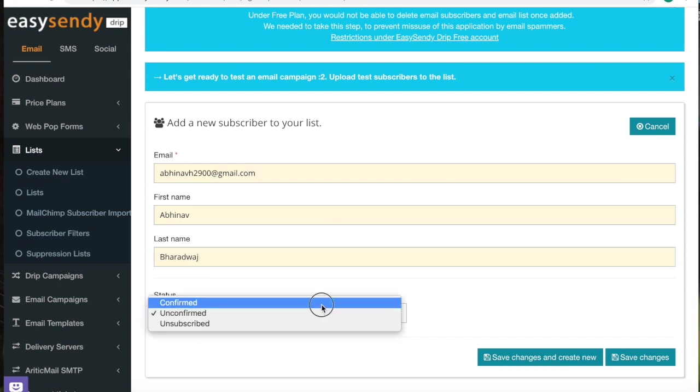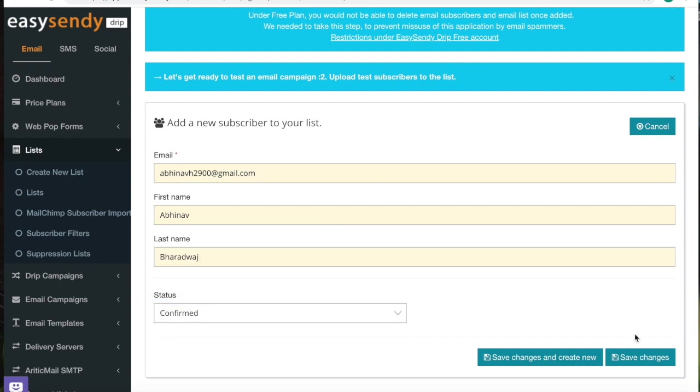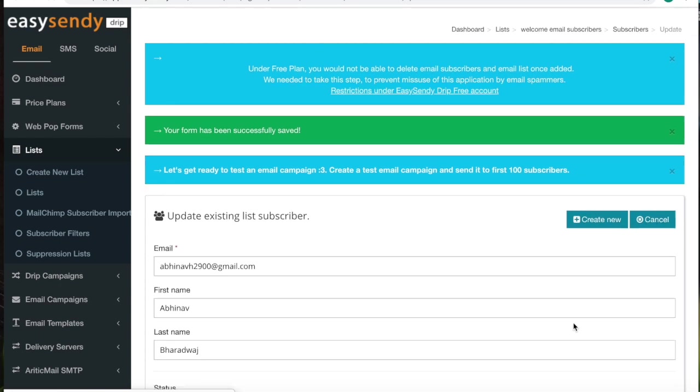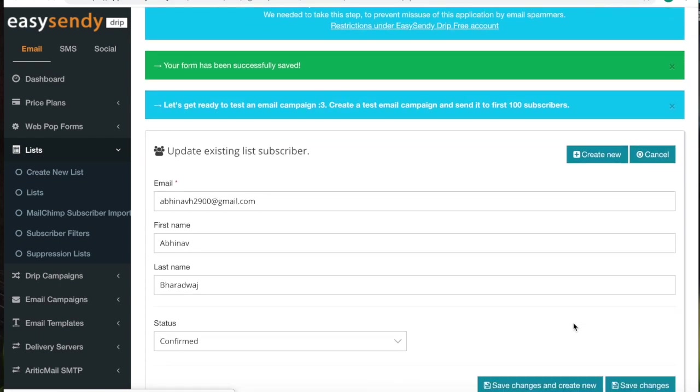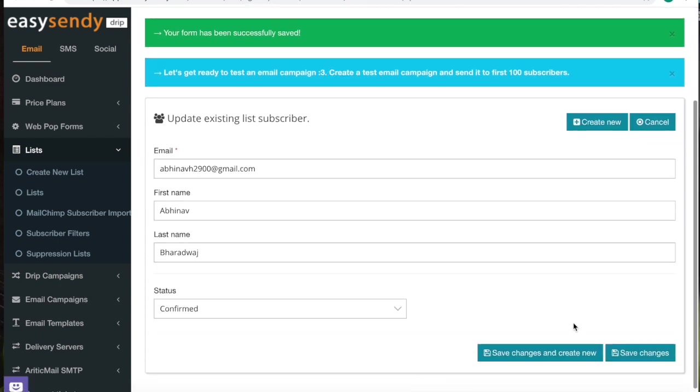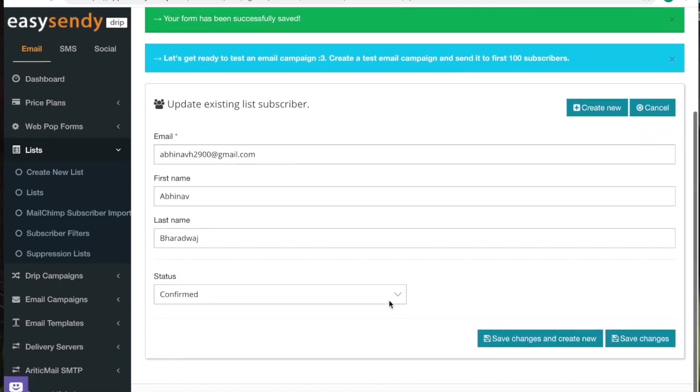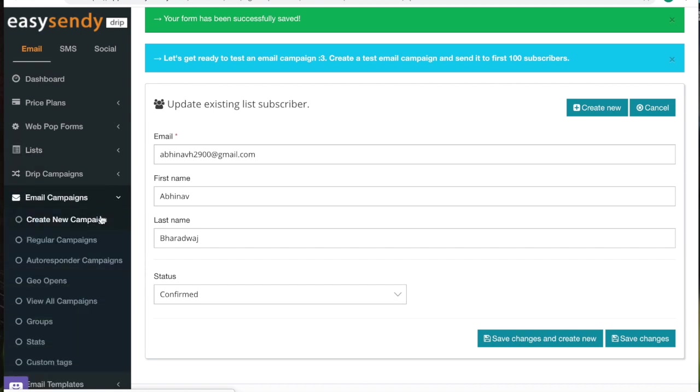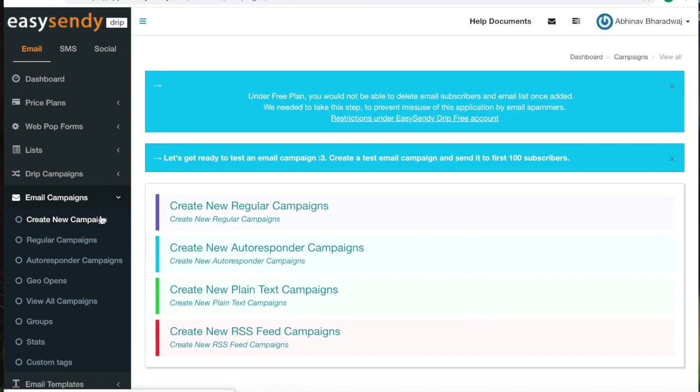Let's say status is confirmed. Now that you have created a subscriber and the list of subscribers, you can go ahead and start with an email campaign. For that, go to email campaigns in the dashboard, click on create new campaigns.